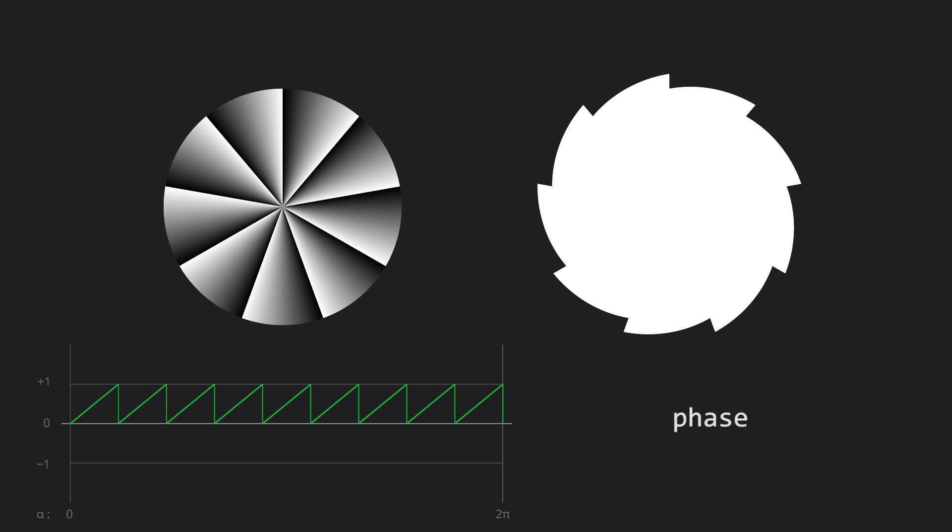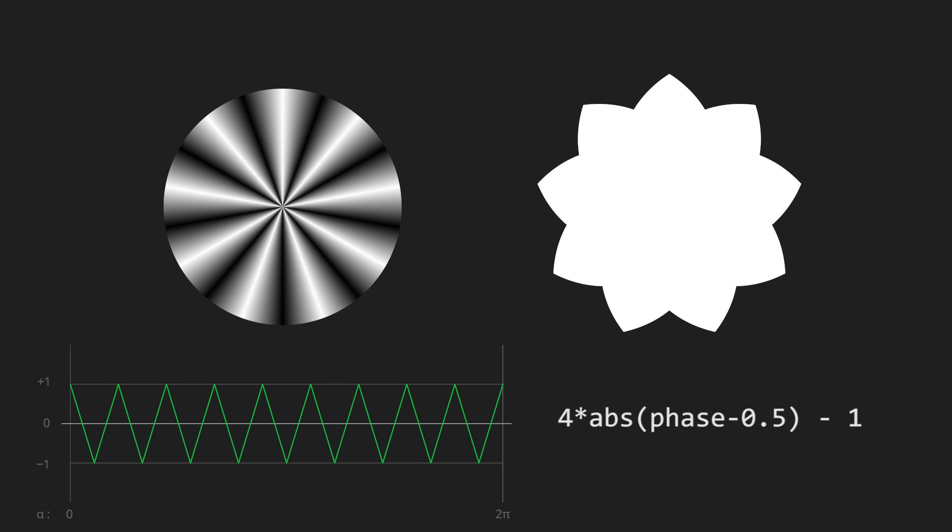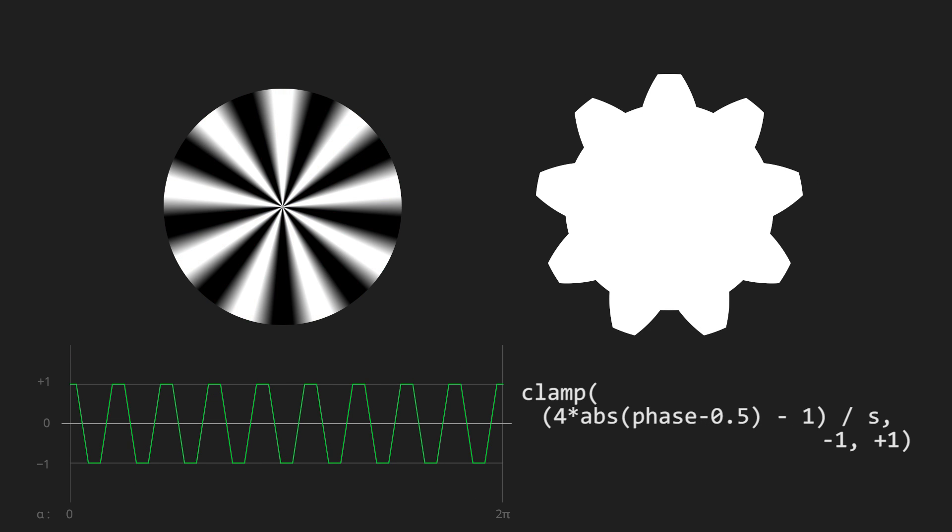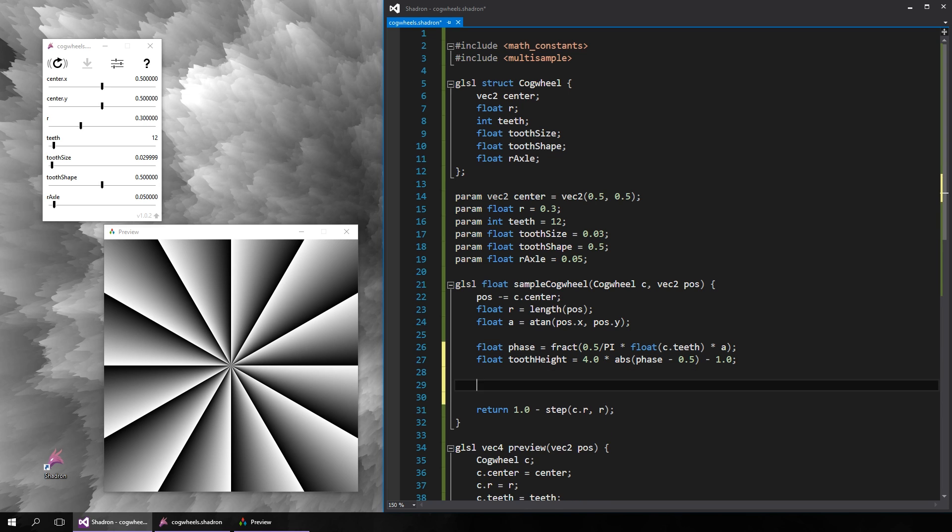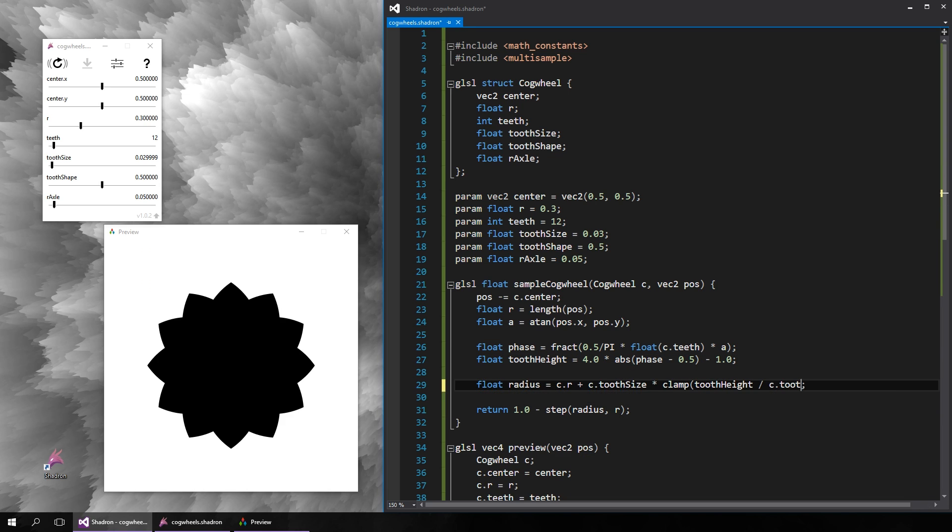And here is the result if it's used to modulate the radius. Let's first transform it to a zigzag function with absolute value. Now expand this to the range minus 1 to 1. And now if we scale the value by another parameter and clamp this result, we get the nice cogwheel shape. So let's just quickly put that into code using the tooth shape parameter. And it works as expected.